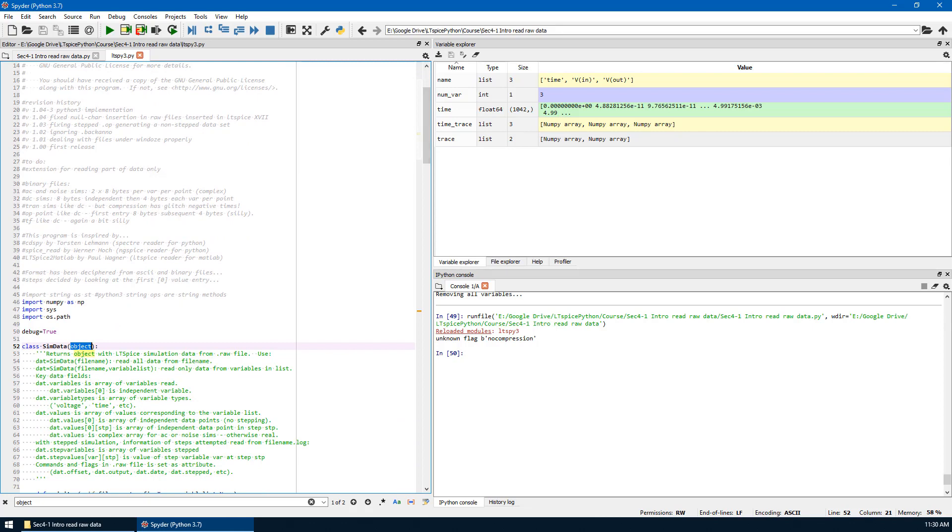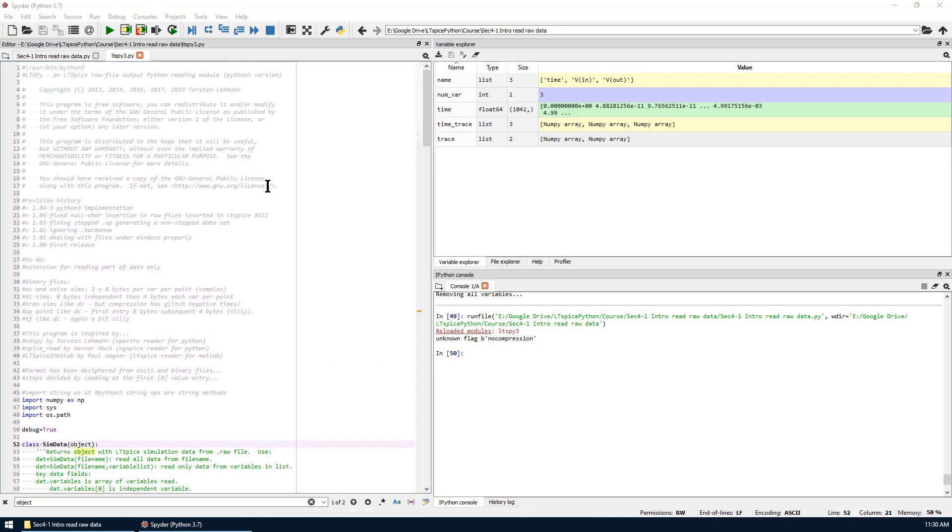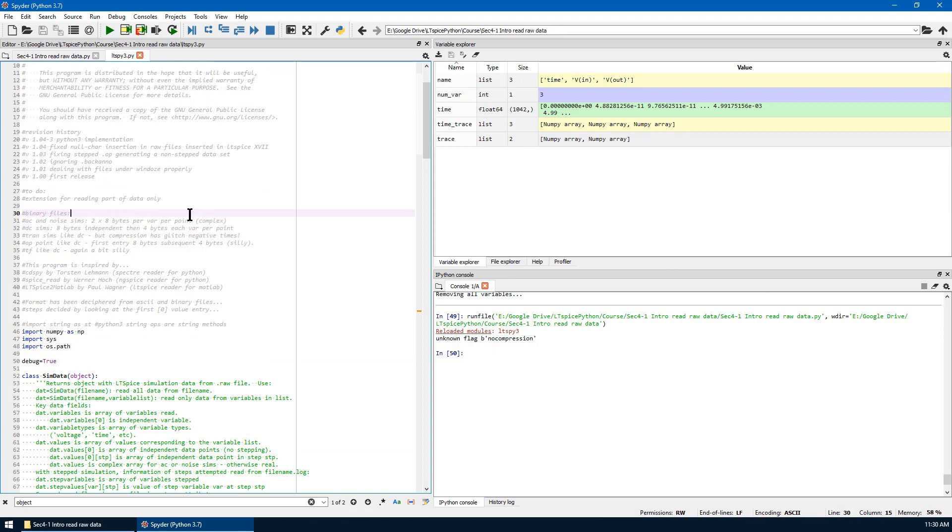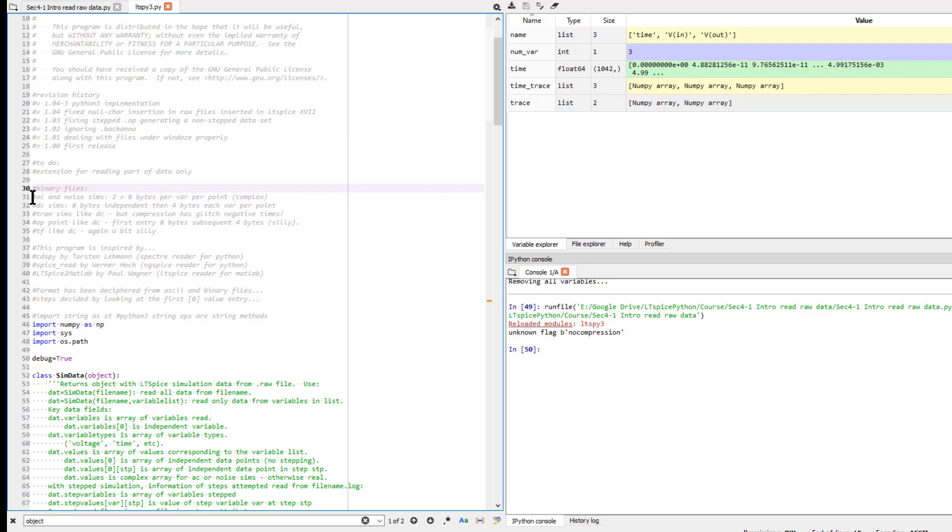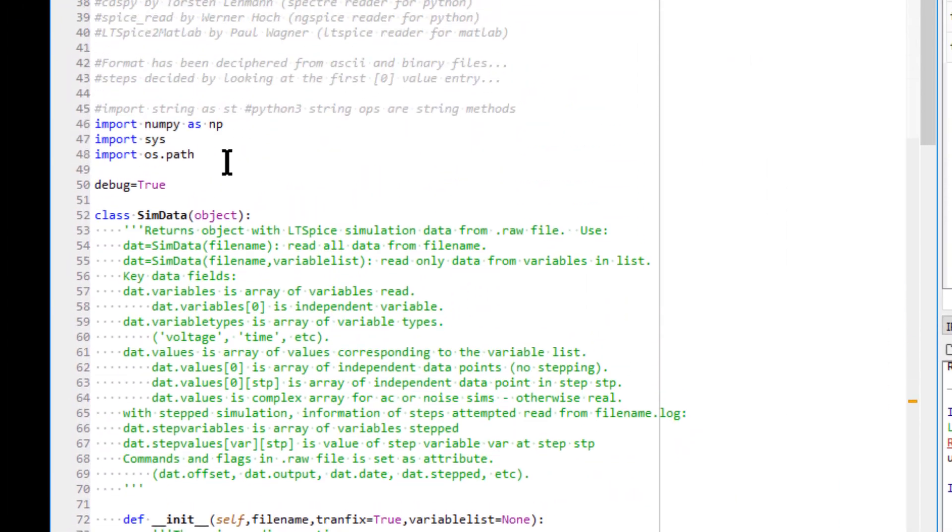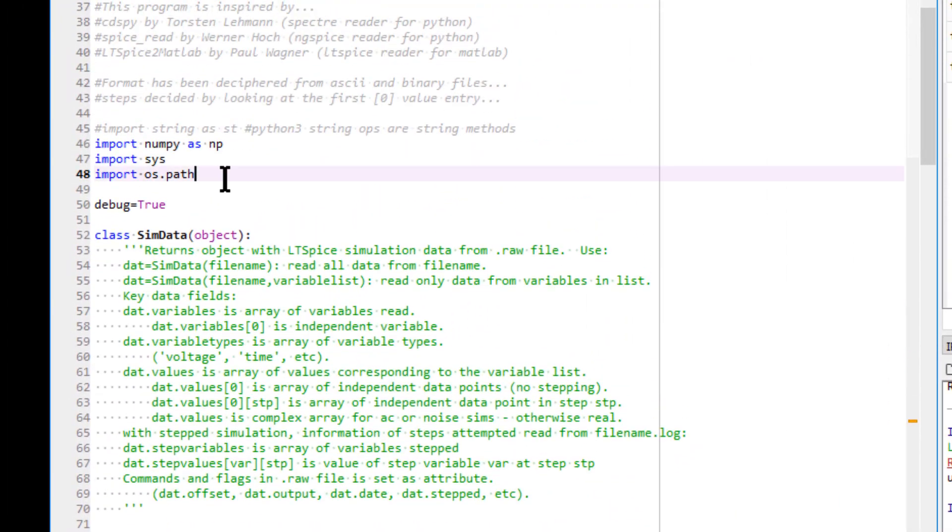In the beginning, there are quite a few important things about license, also some information about data format from binary files. In the beginning, there are a few modules imported to support the code, such as numpy, sys, os.path.